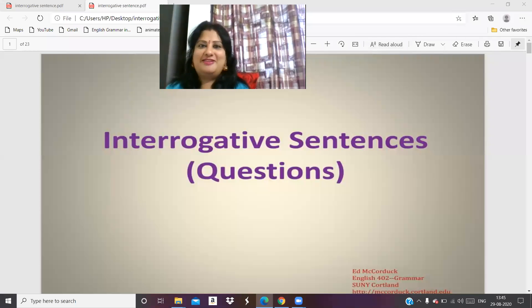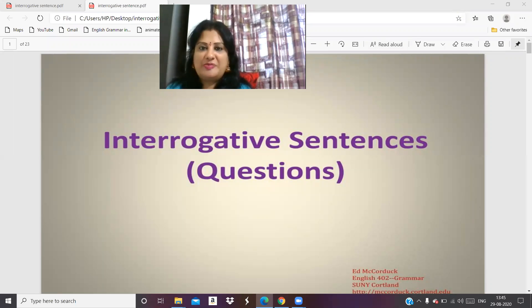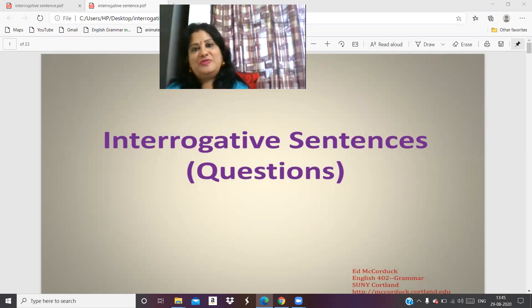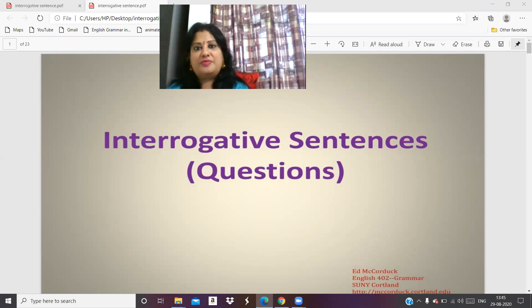Very good afternoon, children. I am Shipra Pani, your English faculty. Welcome to Sridhya Lair. I am again here with a new video — the next part of the types of sentences.